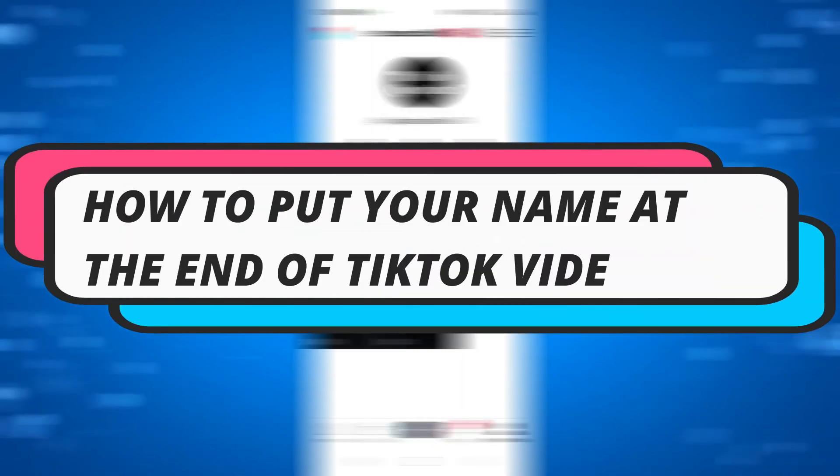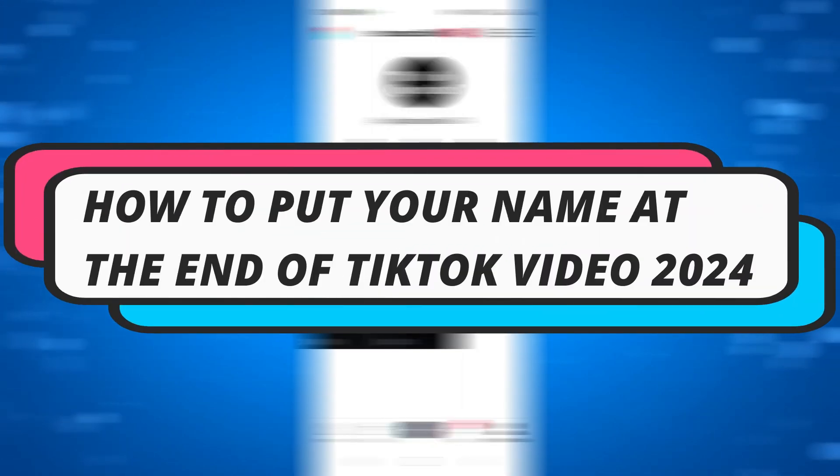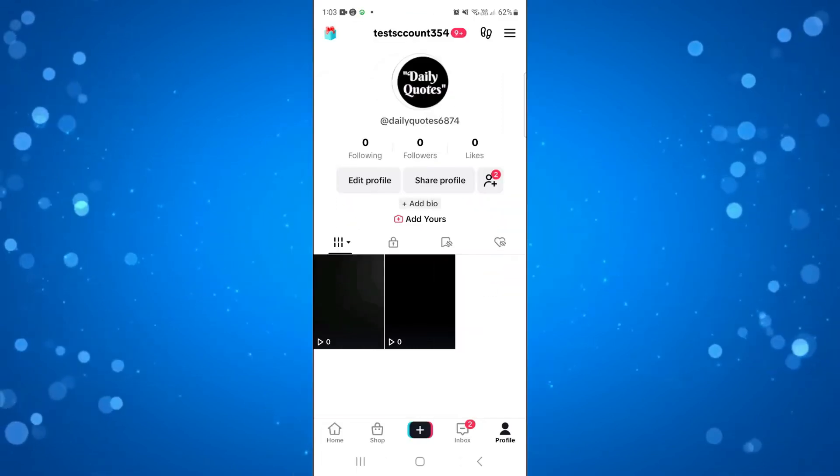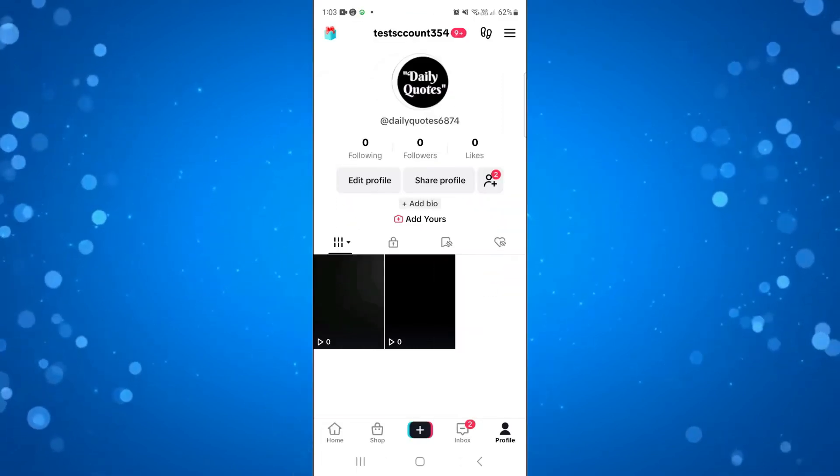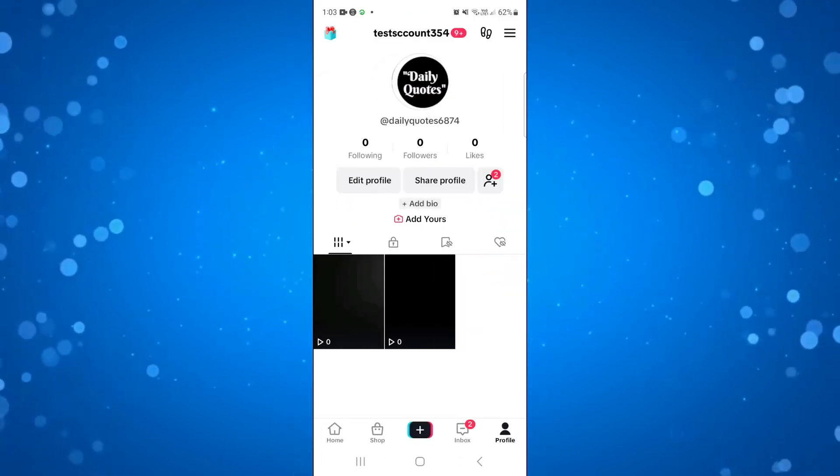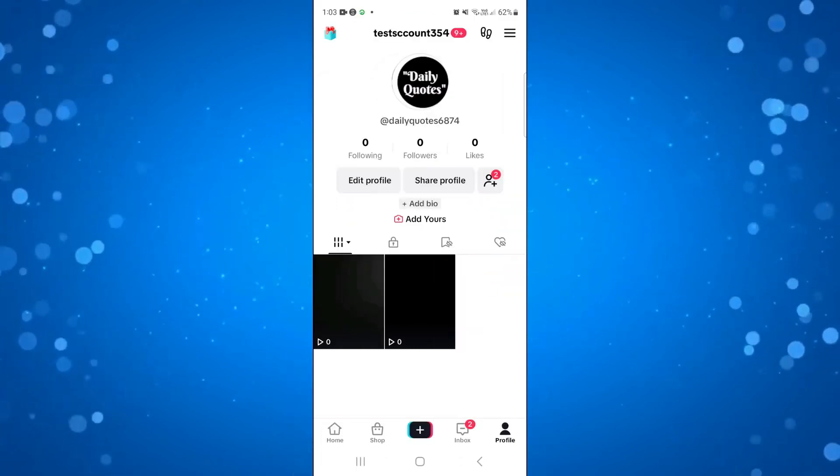In this video I will show you how to put your name at the end of a TikTok video. So let's jump straight into it. So here we are as you can see on TikTok.